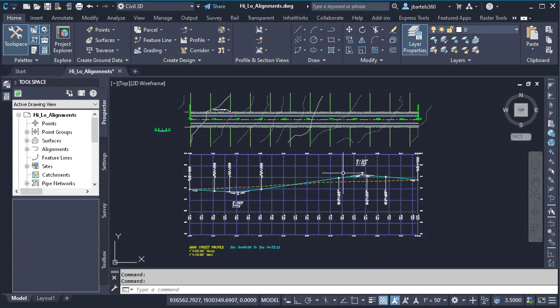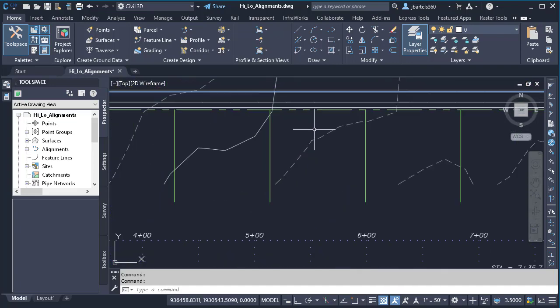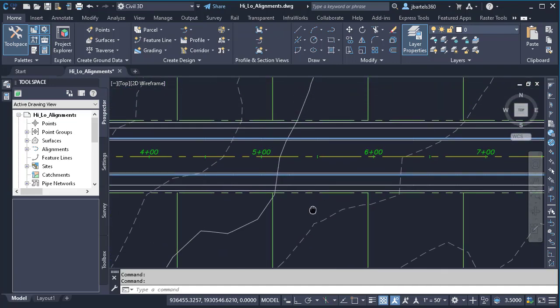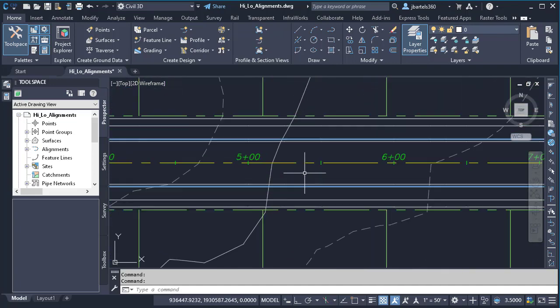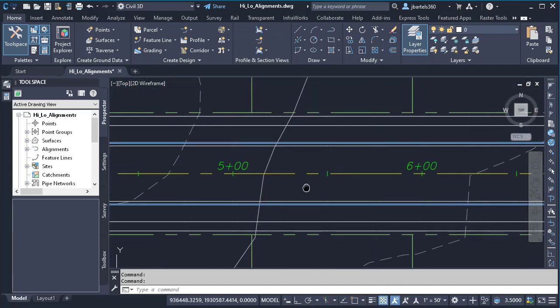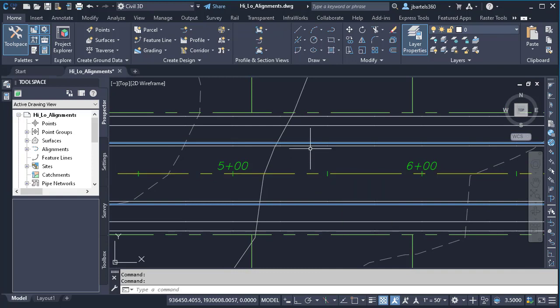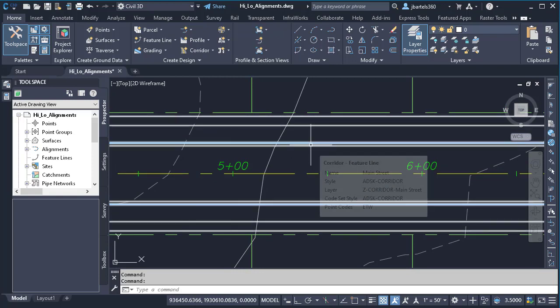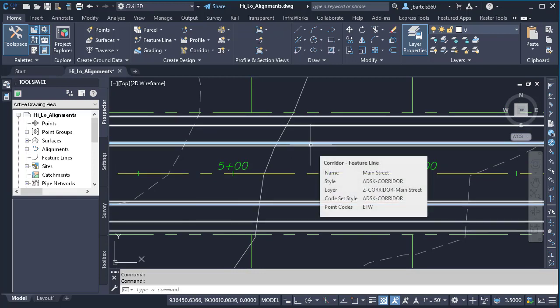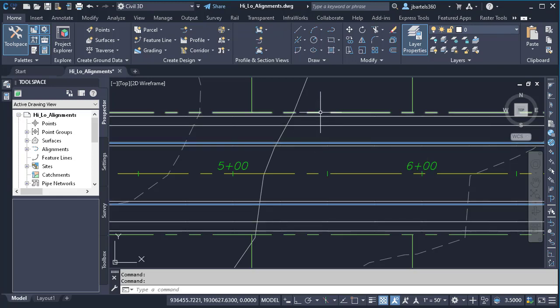On my screen, I have a drawing that represents a proposed roadway design. Let's zoom in and take a quick tour. First, I'll hover over the alignment. We can see this is called Main Street. This was used to create a corridor model called Main Street. I also have some entities up here representing right-of-way and lot geometry.